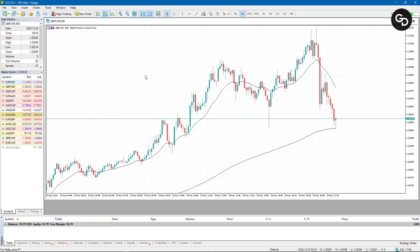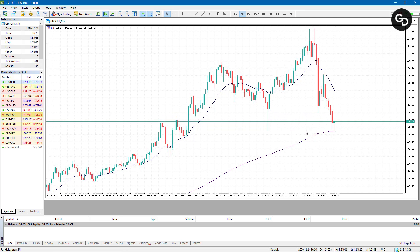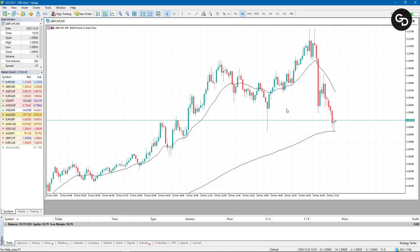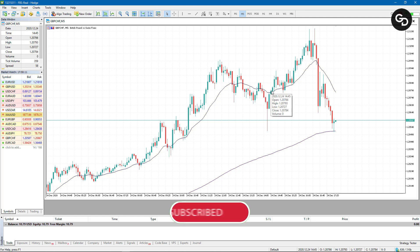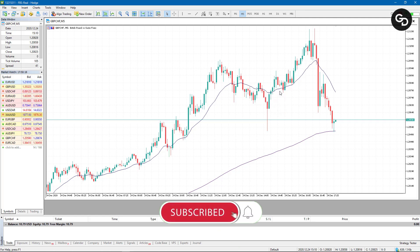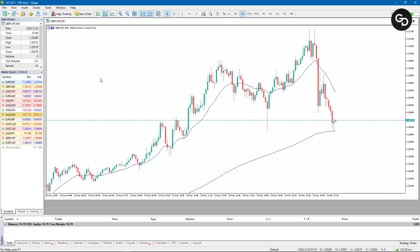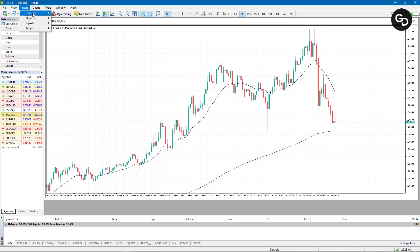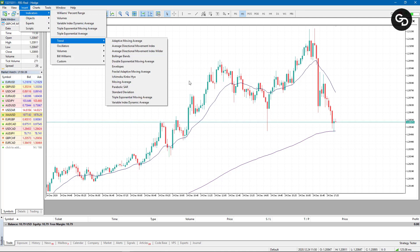One thing you need to know is that I'm currently on the 5-minute time frame. I'm using the 200-period moving average because since I'm on a faster time frame, I need to use a larger moving average period. If I'm on a slower time frame like 1 hour, 4 hours, or 30 minutes, then I can make use of the 20-period moving average.